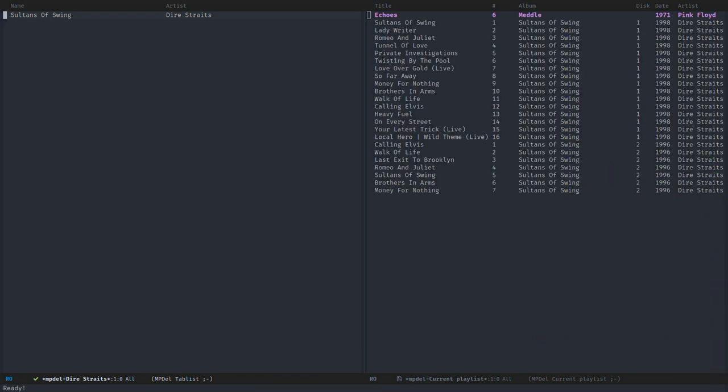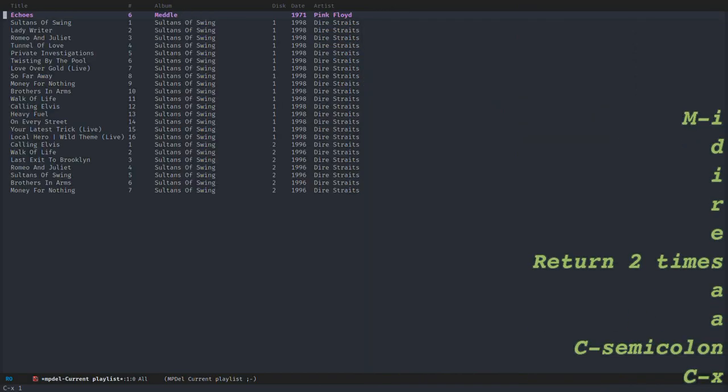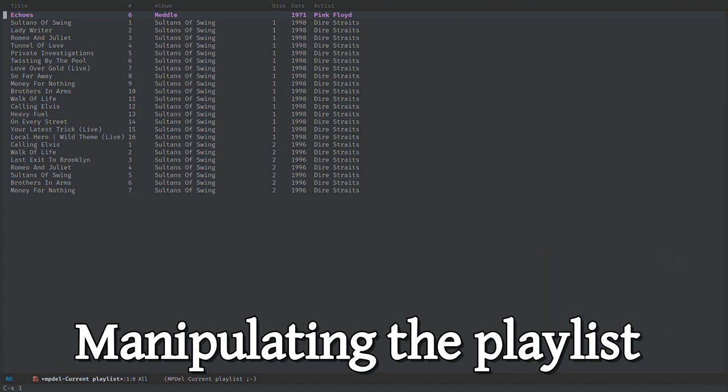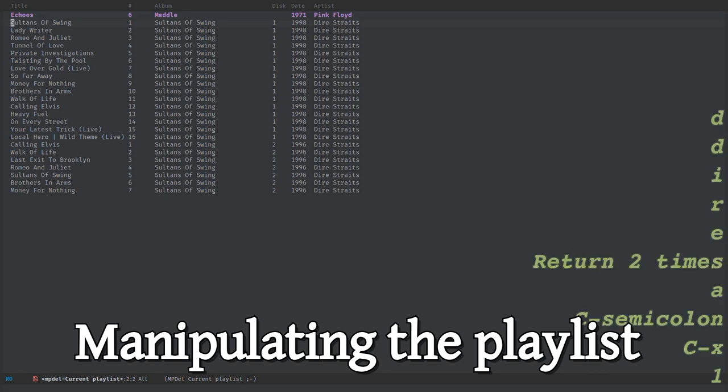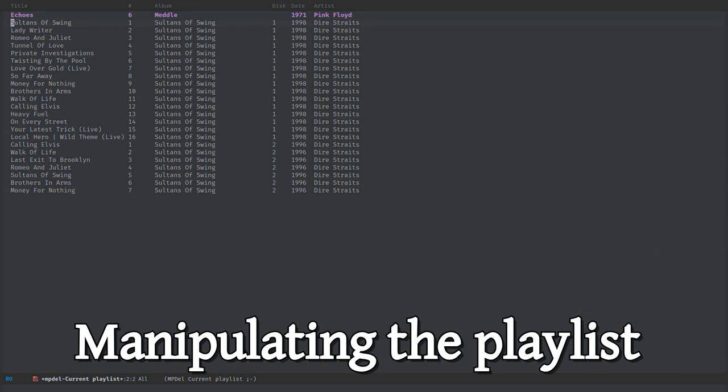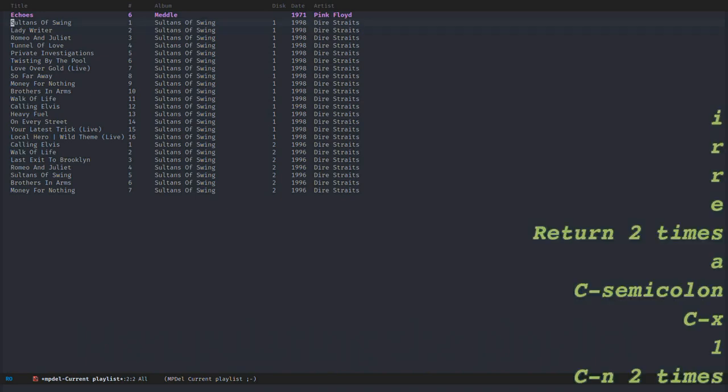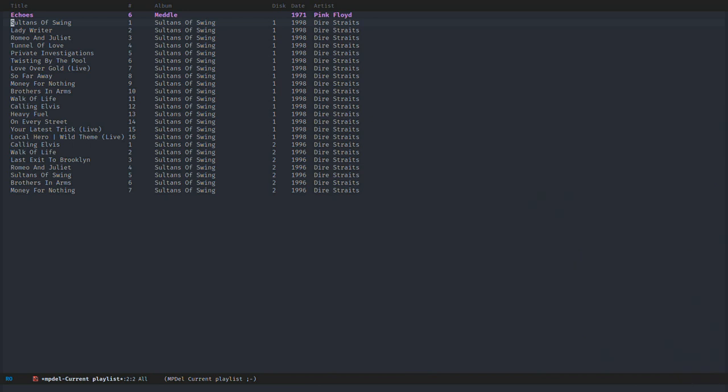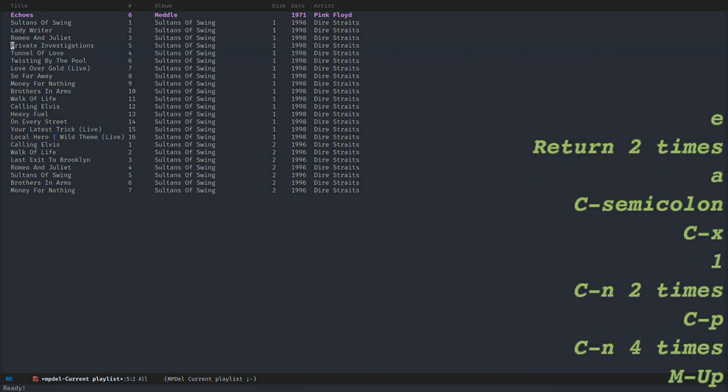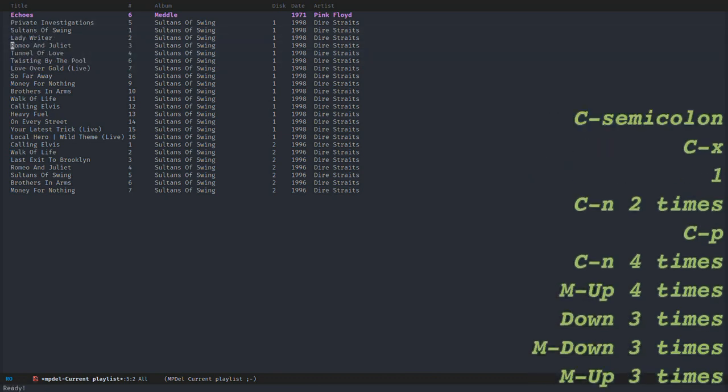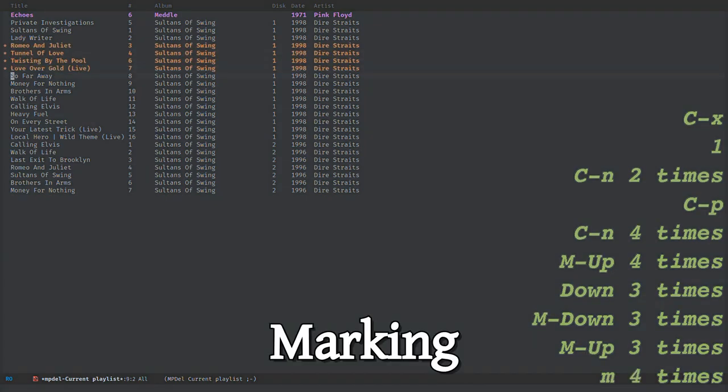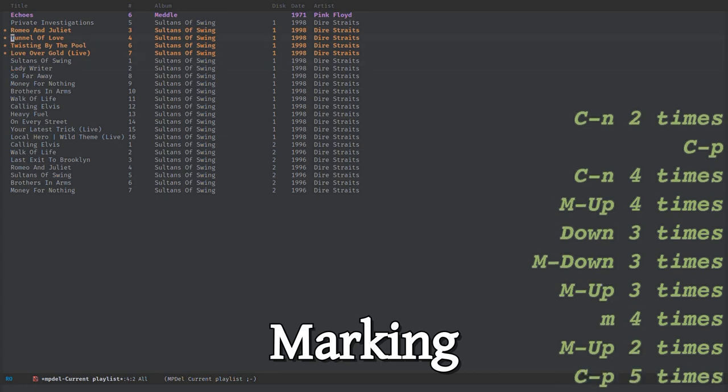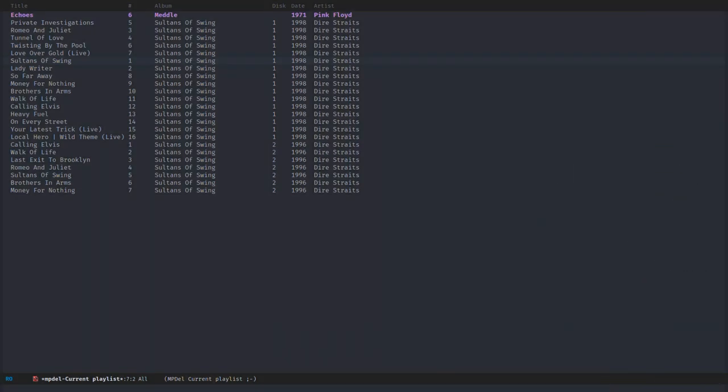What we want to do now is manipulate the playlist. So for now, Echoes is currently playing, and I can modify the playlist to decide what will be played next. By default it's Sultans of Swing, but I can change that to Private Investigation, for example, like that. So I can move one song. I can also mark multiple songs and move them around.